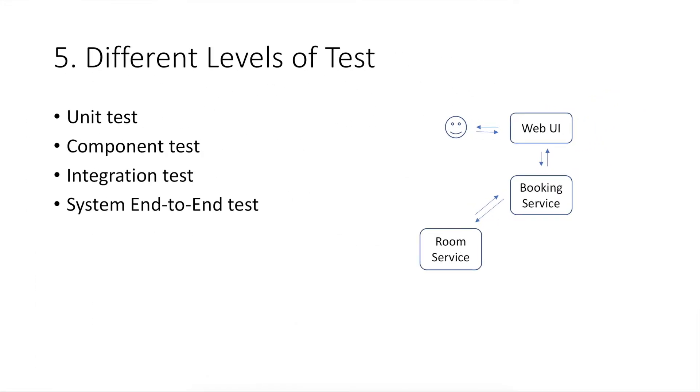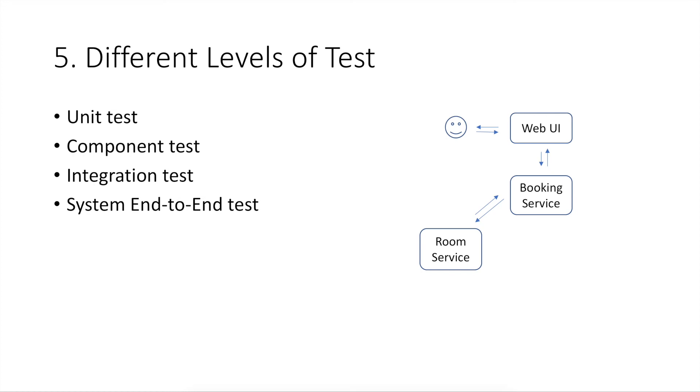In this section, I'll introduce different levels of test from bottom level to the top level. They are unit test, component test, integration test, and system end-to-end test. It's easier to understand these tests by looking at the diagram at the right side. Let's say this is a simplified system architecture of an online meeting room booking system.